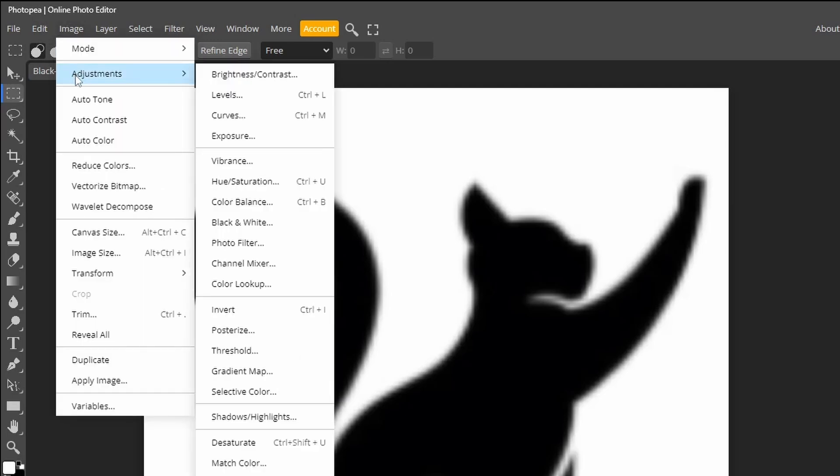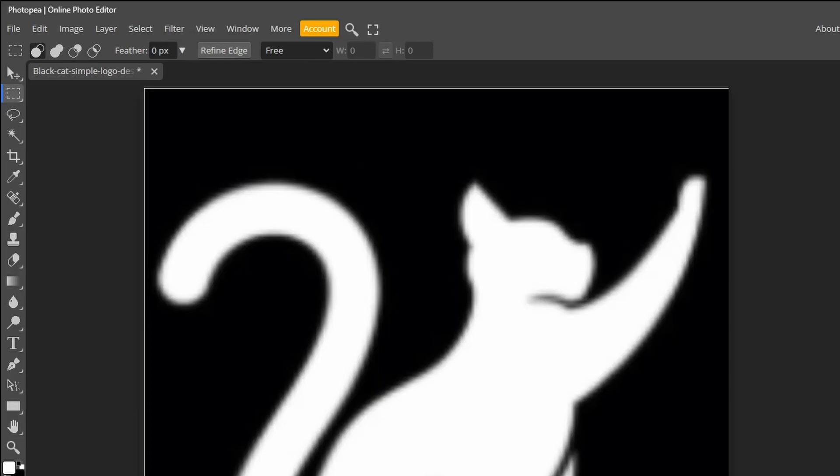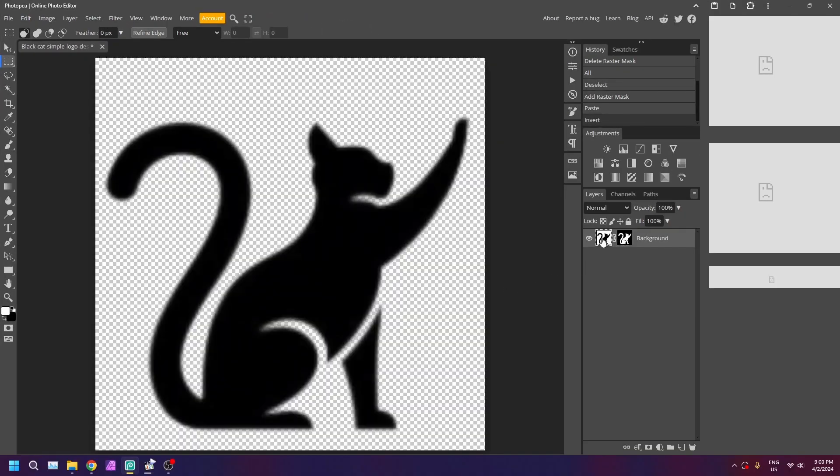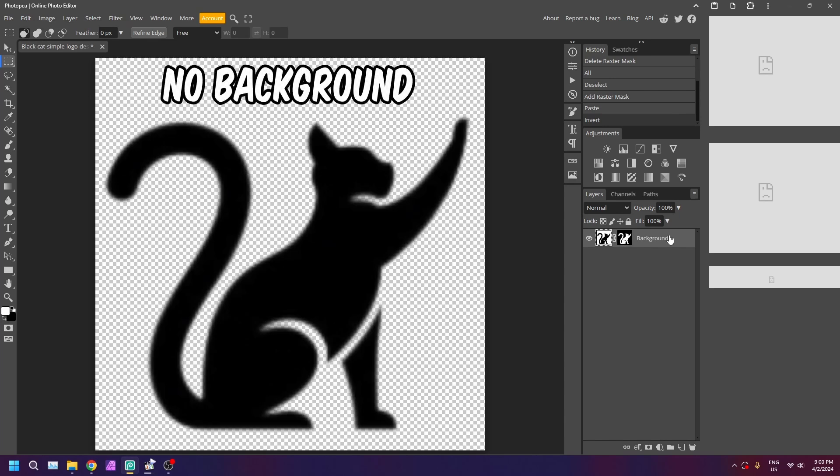Now, go to image adjustment, invert. Click back on the main layer thumbnail to create a mask view. Now you can see the background is transparent.